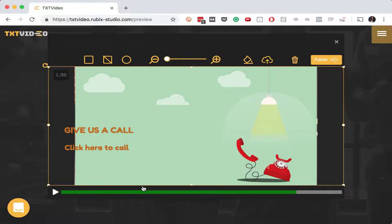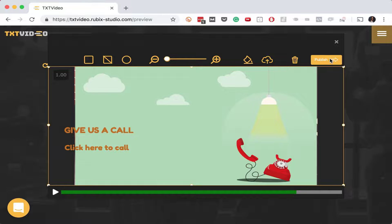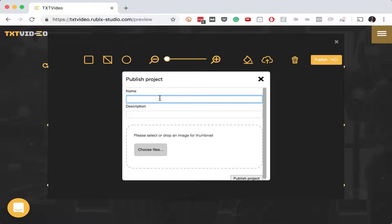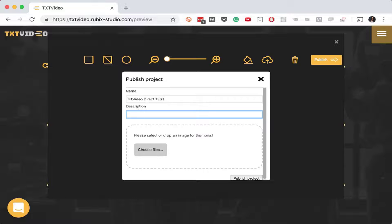Everything is disclosed, and because it's a compelling and engaging video, people are excited to give you permission to access their information. Once you have that information there's so much you can do with it. Moving on to the publishing portion — you can quickly and easily name your project whatever you want. I'll call this 'Text Video Direct Test.' This would be your description when you post the link on Facebook or somewhere like that — the project name and description.